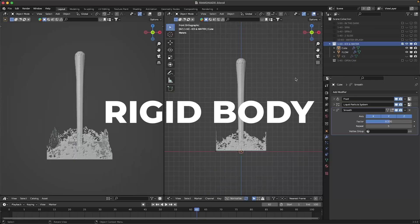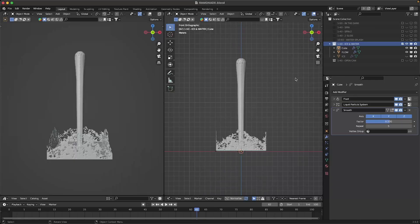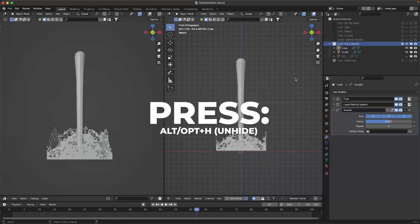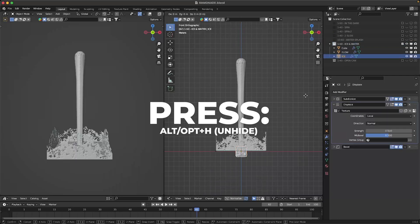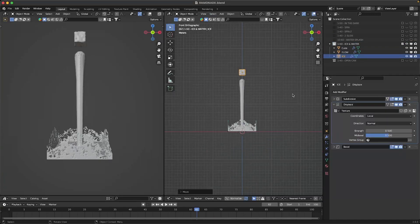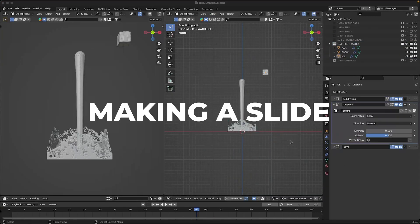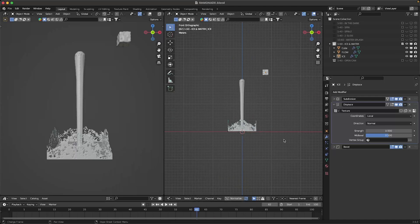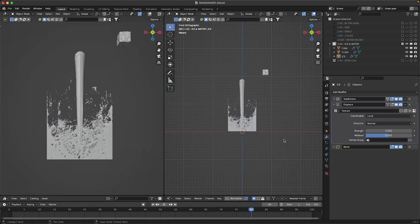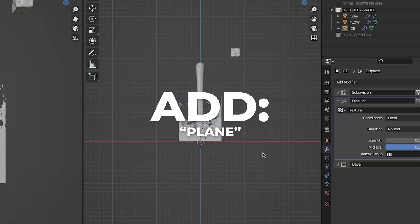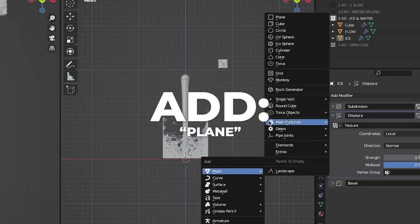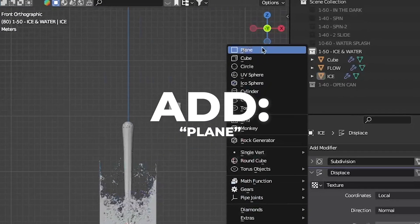Now we're doing rigid body. Unhide the ice cube by pressing ALT plus H or OPT plus H for Mac users. Now we're going to make a slide, something the ice can fall on and slide down. To make that slide, add a plane. Press G plus Z to move on the Z axis. Press S plus 5.